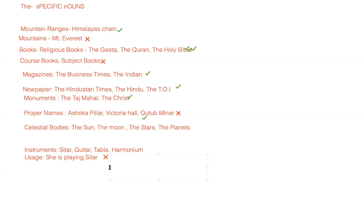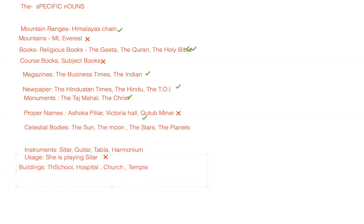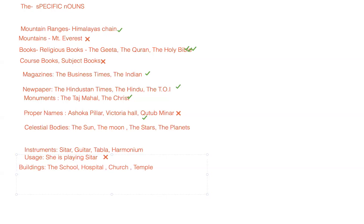Same is the case with buildings. When we talk about buildings like school or hospital or church or temple, they will take 'the' because they are just buildings and they are being considered as a spot. But if they are used, their usage is like regular day, you would not put 'the' with that.